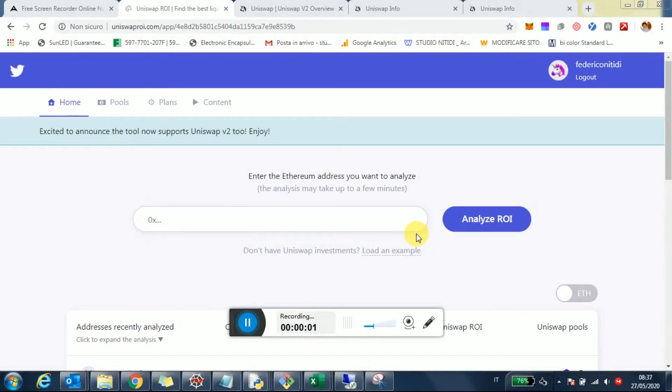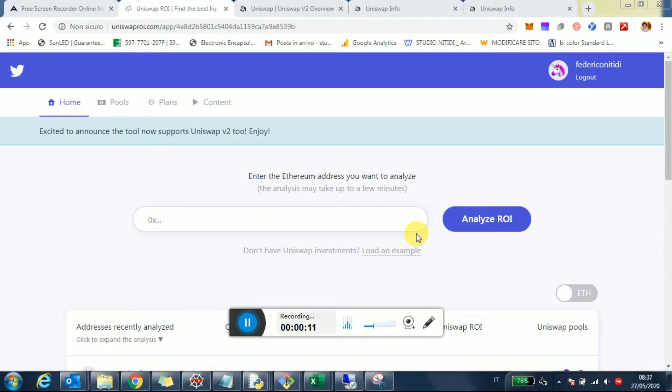Hey, what's up? I hope you're all doing well. I wanted to focus on the differences from a liquidity provider standpoint between Uniswap v1 and v2. I've gotten quite a few questions about whether to migrate liquidity and if it makes sense.